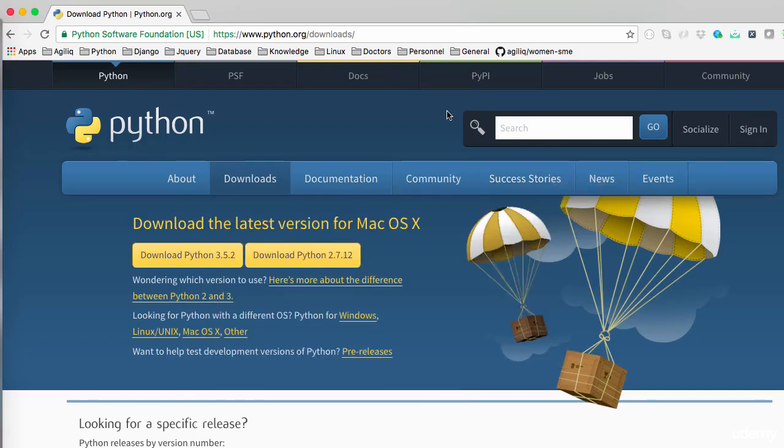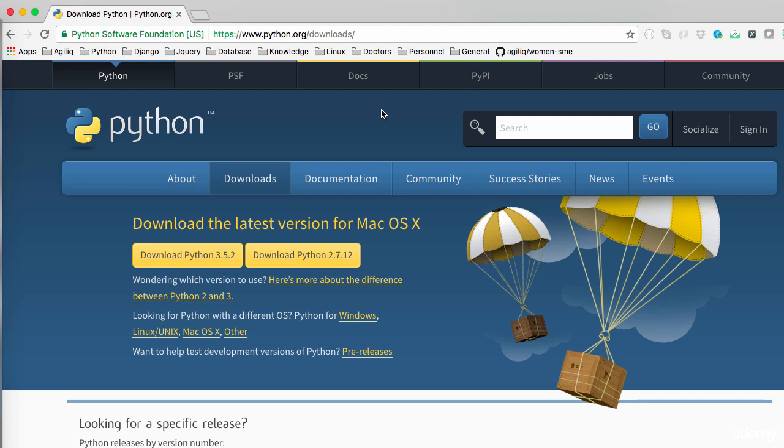Hello guys, in the previous video we came to know about programming language and Python. In this video we'll implement a simple Python hello world program. Hope you have Python installed on your computer from the official Python website, and you are using 2.7 or whatever version you are convenient with.